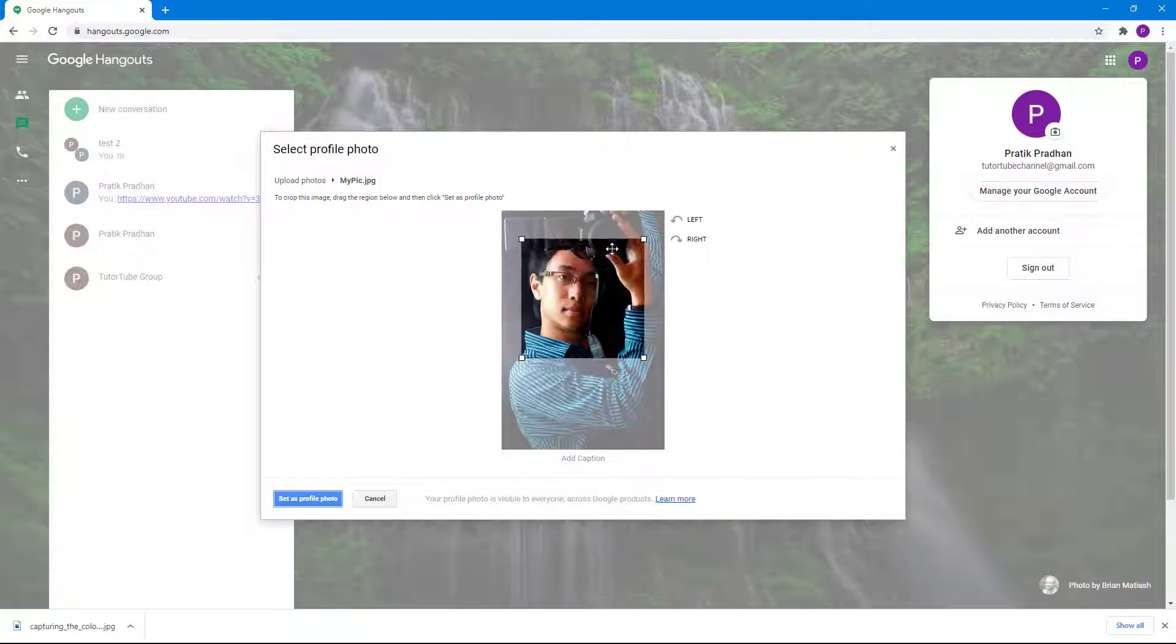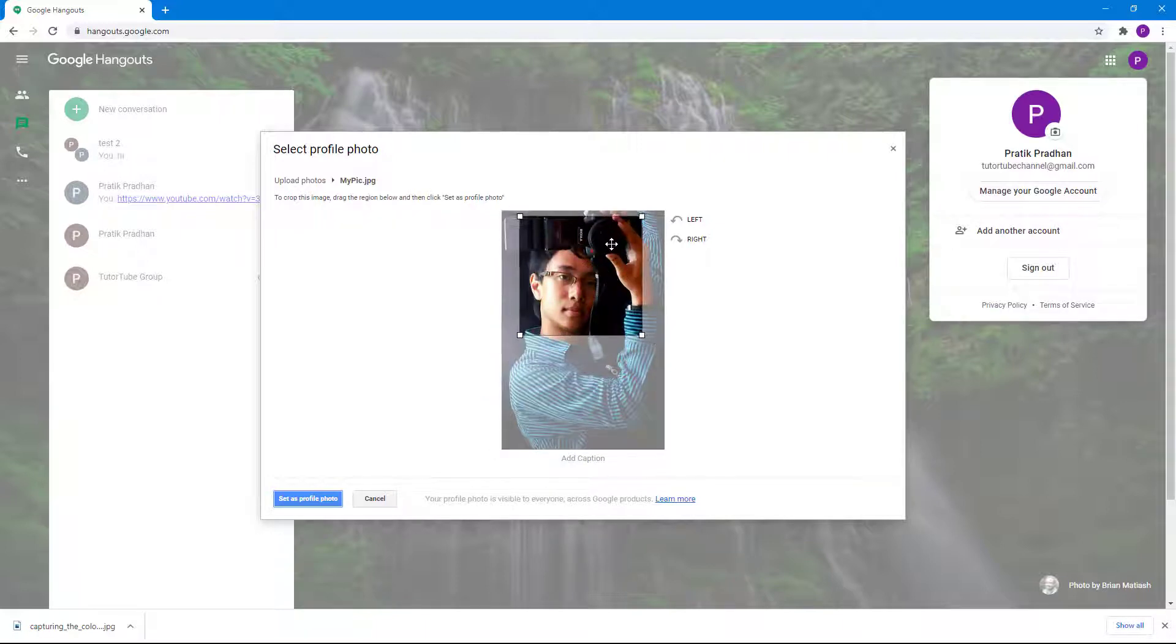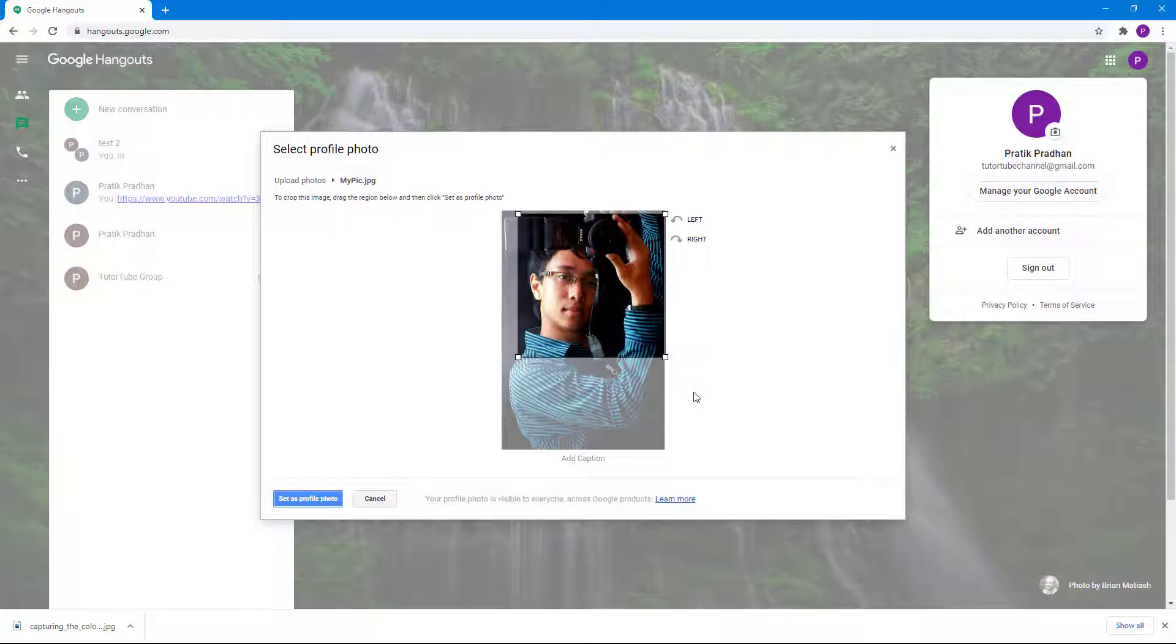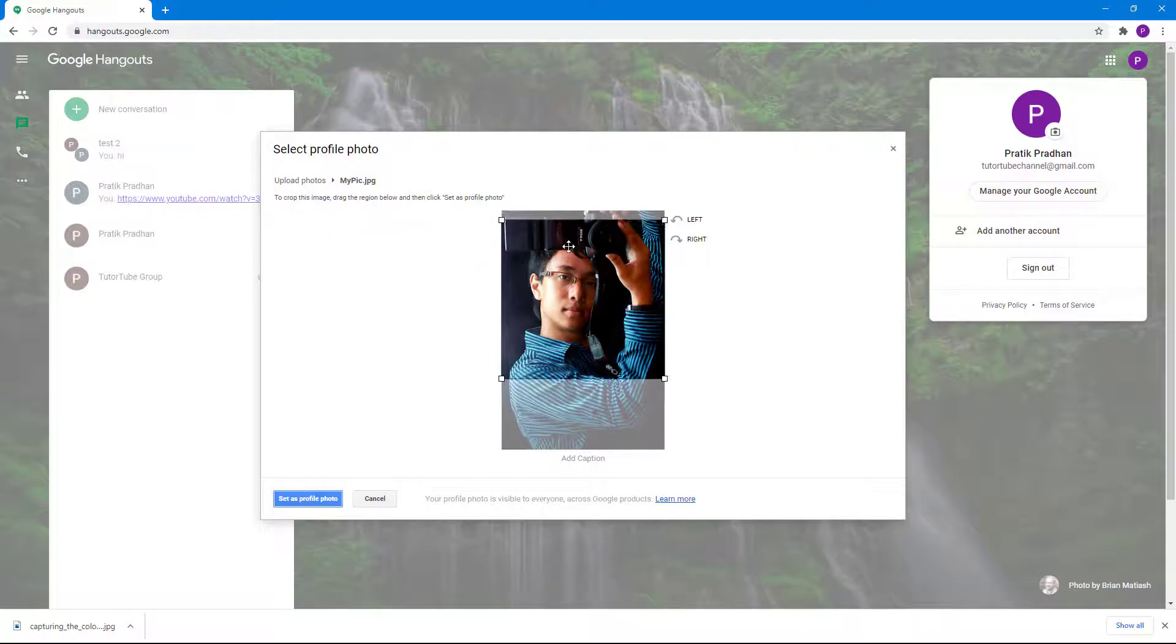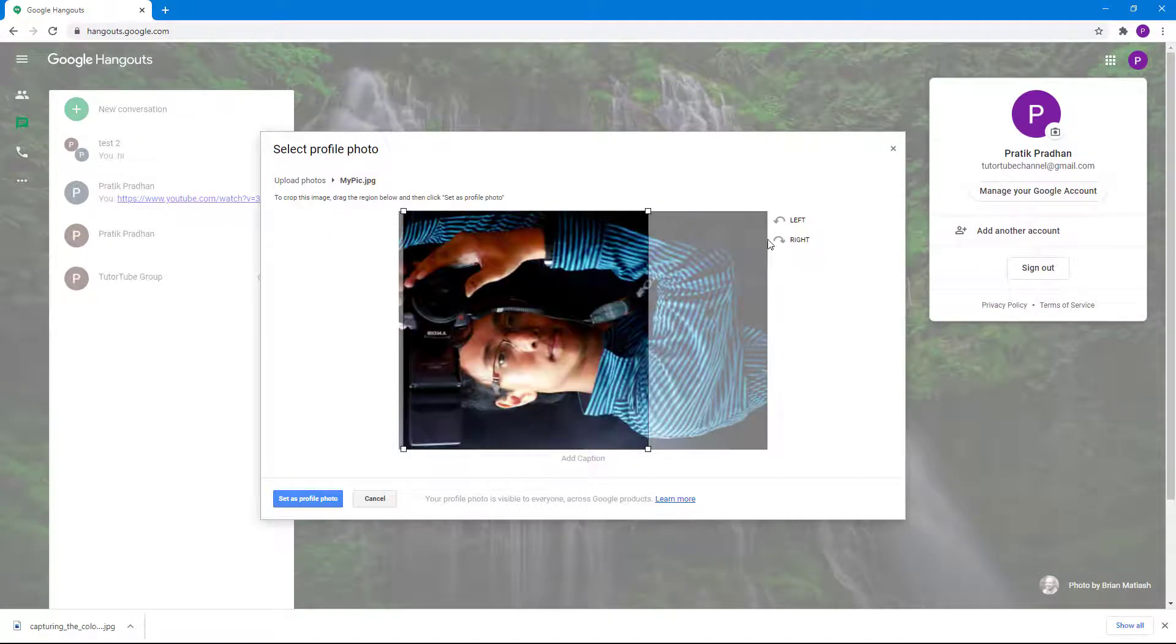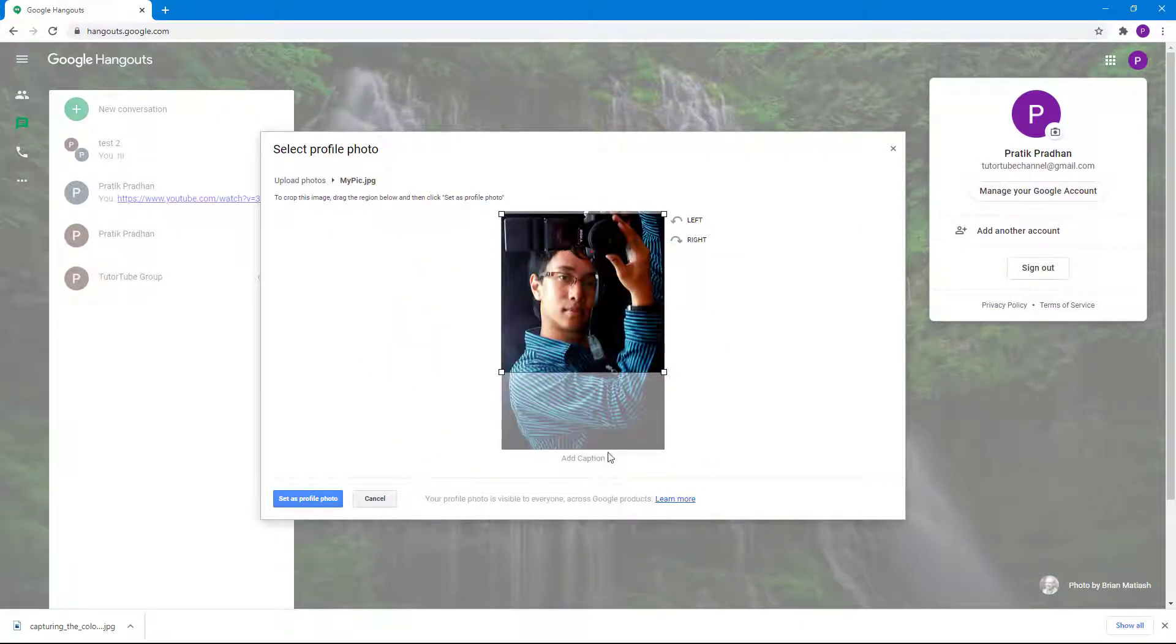Once it gets uploaded, you can select the portion which you want to show. I'm just going to expand this and select the part of the picture I want. I can also rotate the picture if I want to reorient it.